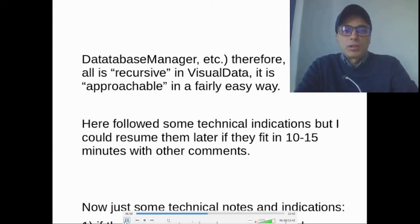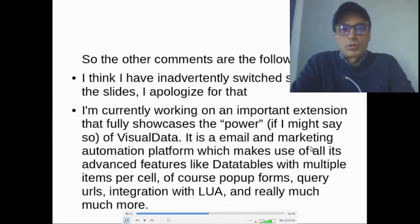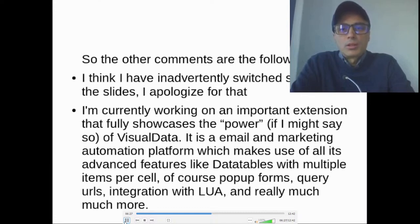I could resume the technical indications later if they fit in 10–15 minutes. I apologize for having inadvertently switched some slides. I am currently working on an important extension that fully showcases the power of VisualData. It is an email and marketing automation platform which makes use of all its advanced features, like data tables with multiple items per set, pop-up forms, query rules, integration with Lua, and really much more.